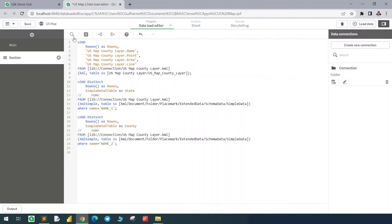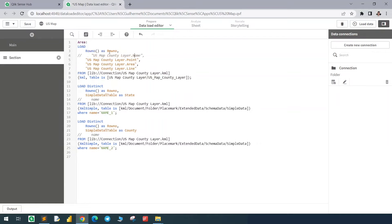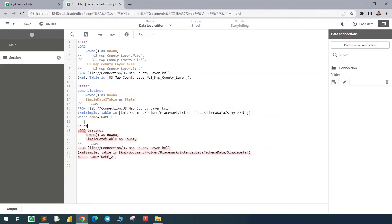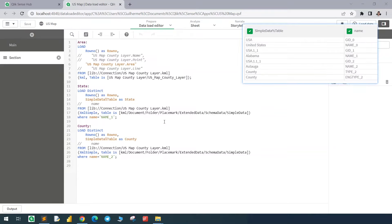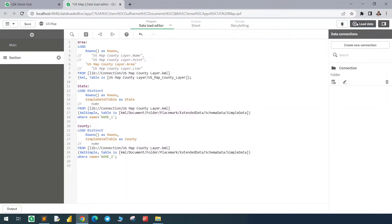So now the first record from this table will be related to the first record from this other table. And we're going to do the same thing with county, just changing here the state by county. And here in the where clause, it's not name one, it's name two. Let's give our table some names. This one is the area, and we don't need these columns. State and county. First, let's just load it with the association, but after that we're going to left join the tables to create one single table to store that in a CSV file.